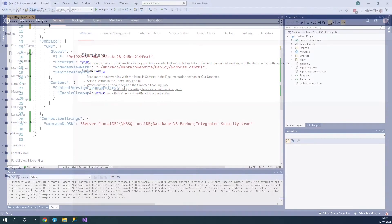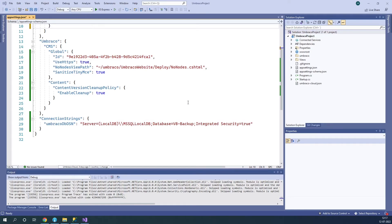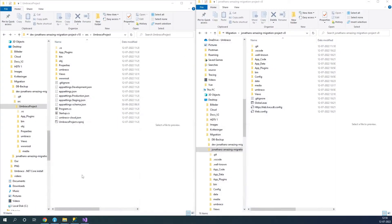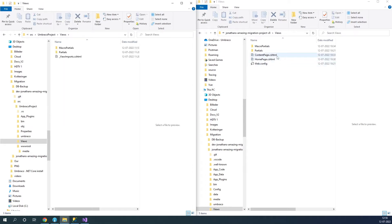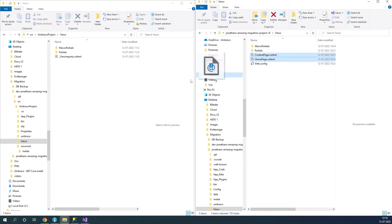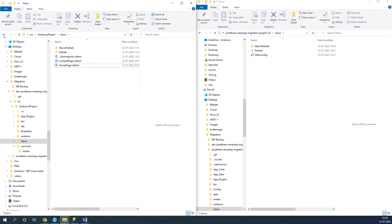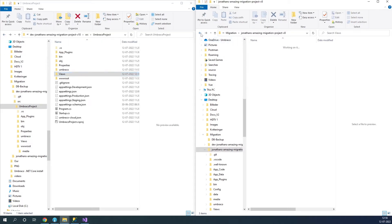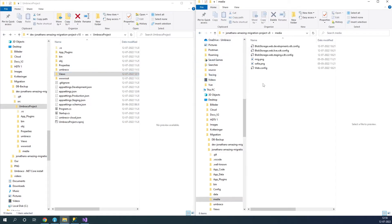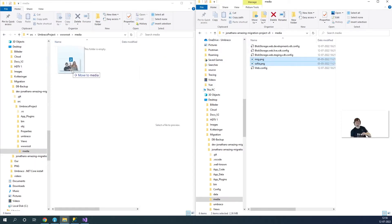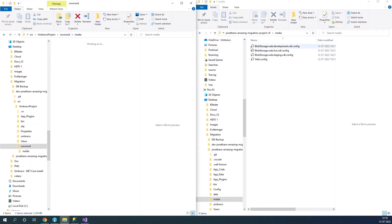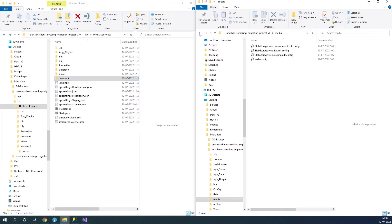Next, let's go ahead and merge the files from our V8 project to our V10 project. I have my V10 project on the left and my V8 project on the right. The first files I want to merge are the view files — I'll take the content page and homepage view and move them to the V10 project. Make sure not to overwrite any default macro partials and partials. Next, I'm going to move the media files — I have a couple of images. Also, make sure to move any folders related to CSS and JavaScript.